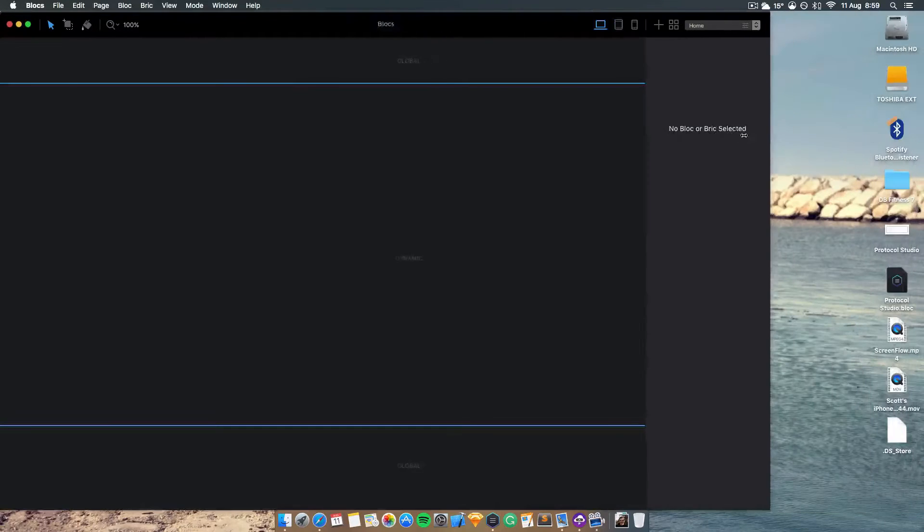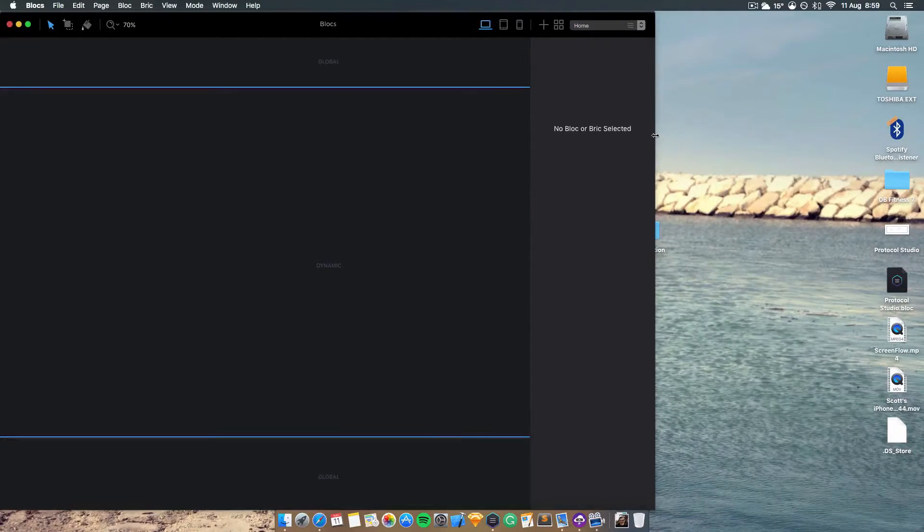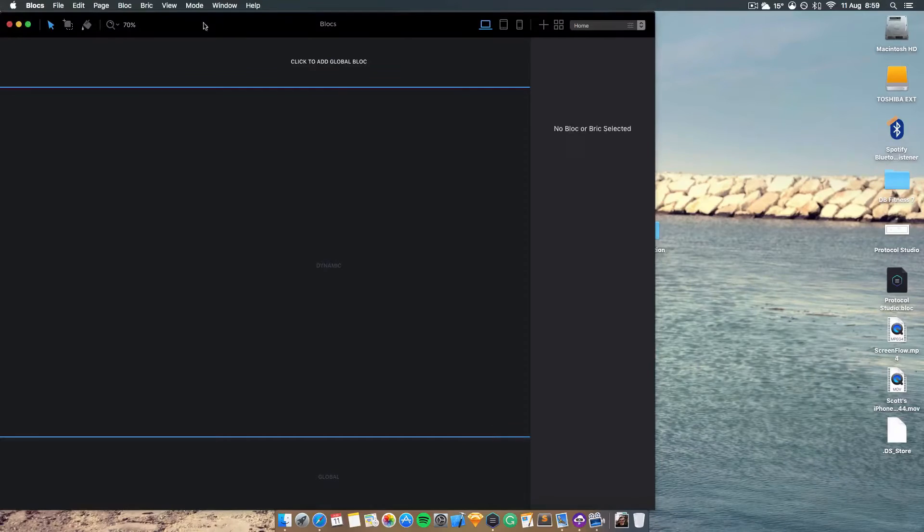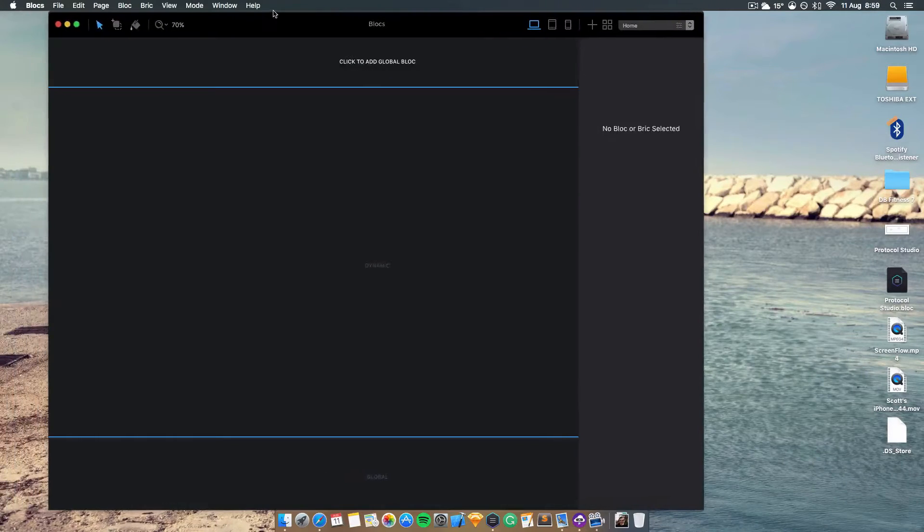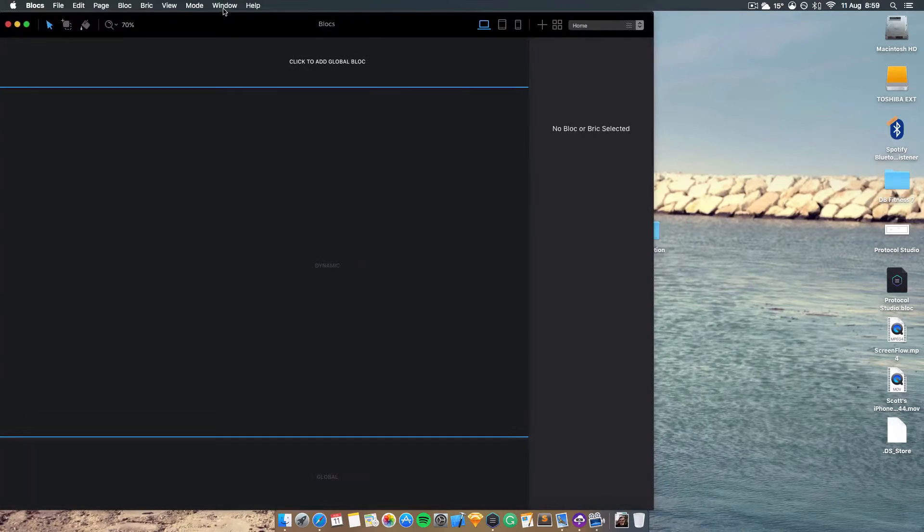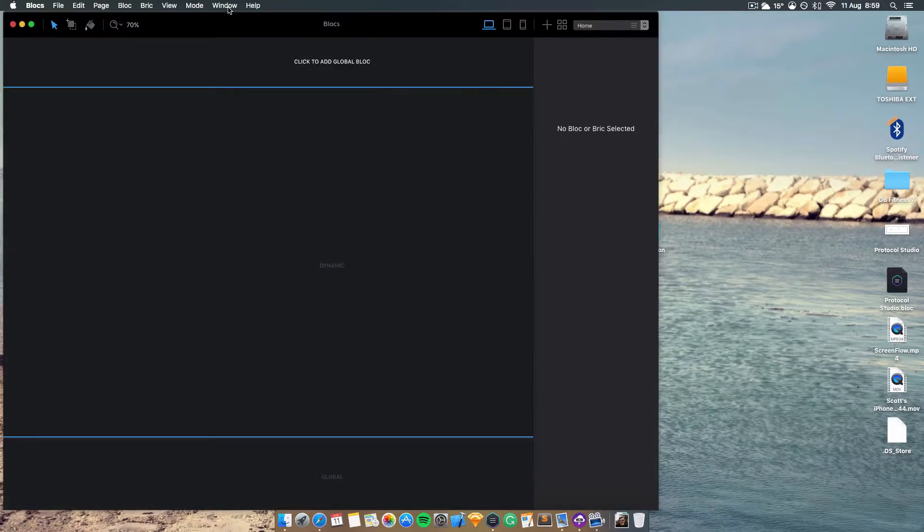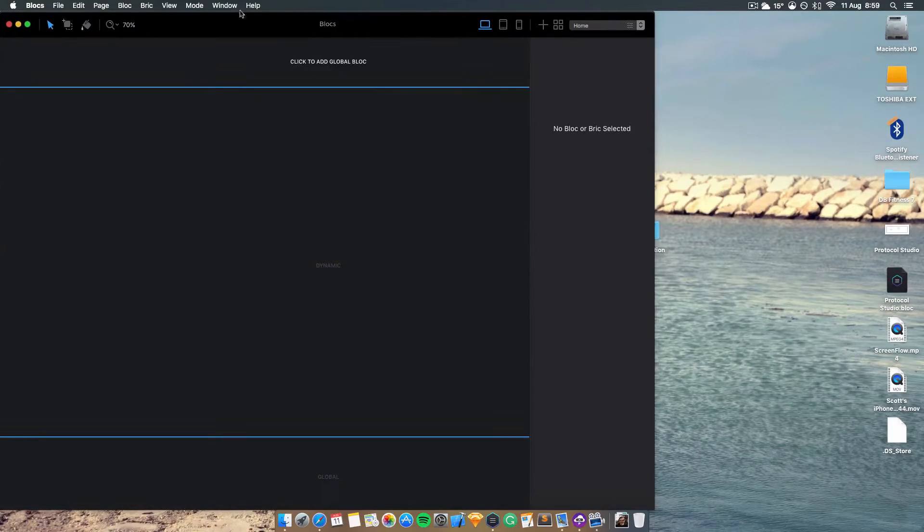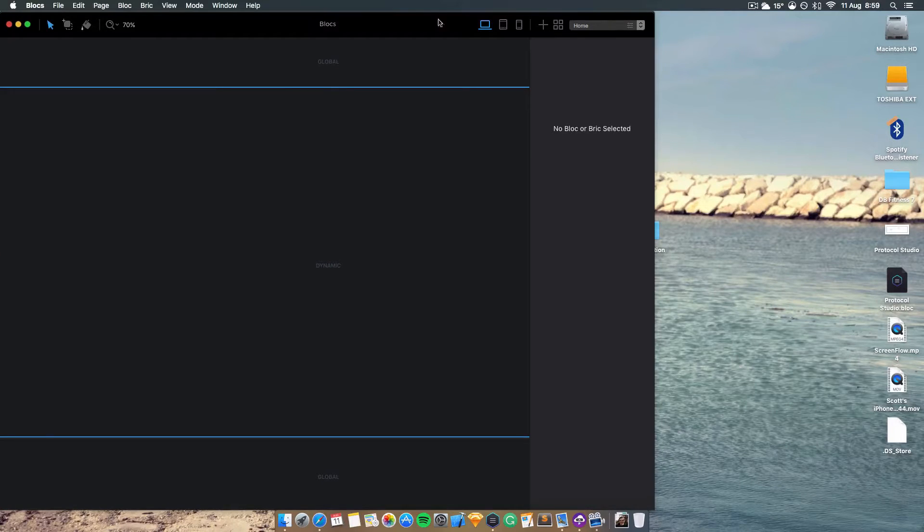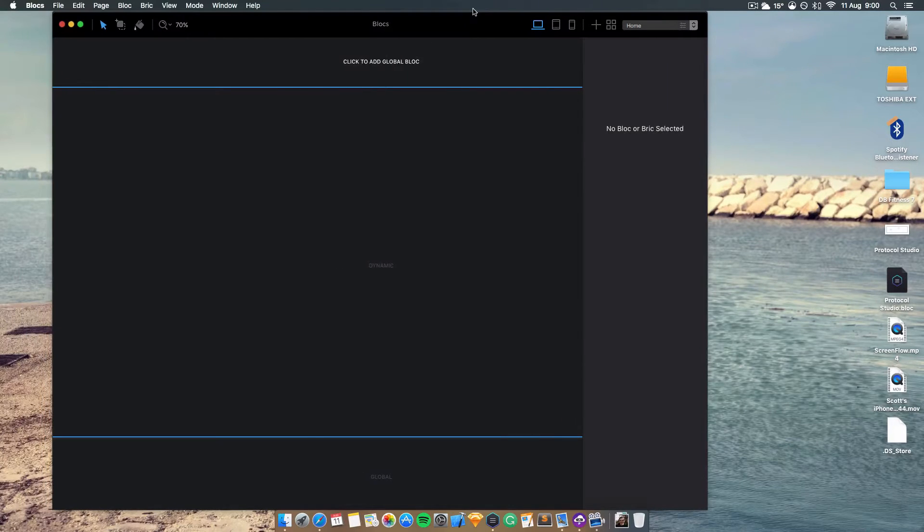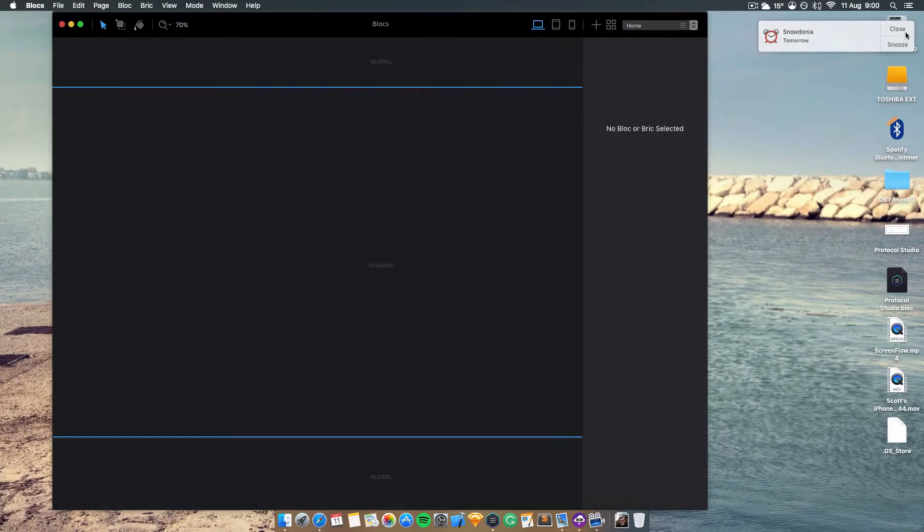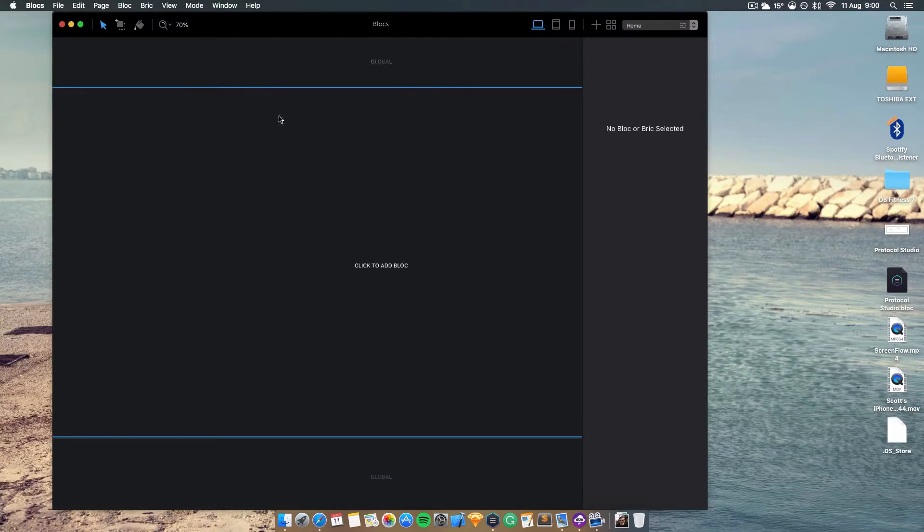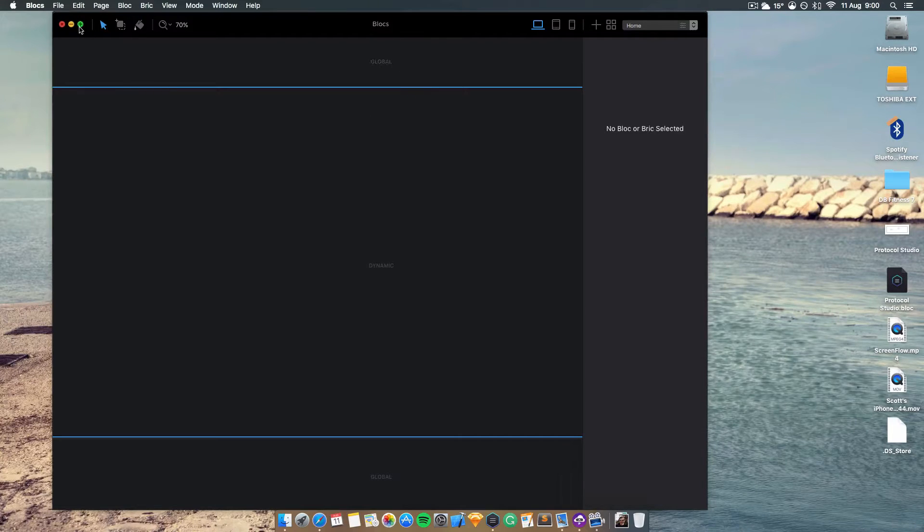I'm going to show you the first new feature. Previously when you first opened Blocs, it wouldn't take up the whole screen, so you'd have to drag it to fit the entire screen. We don't have to worry about that nonsense anymore.